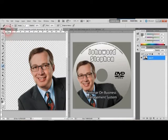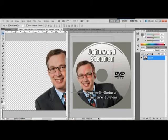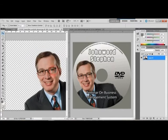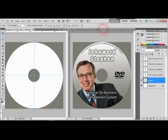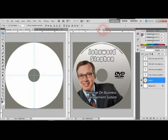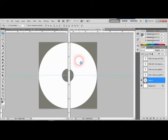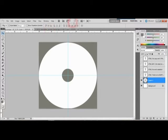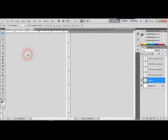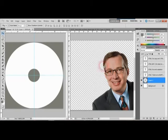You can left-click and drag the image over to the CD label canvas. So drag it over there and close this window — drag the image across to the new document.